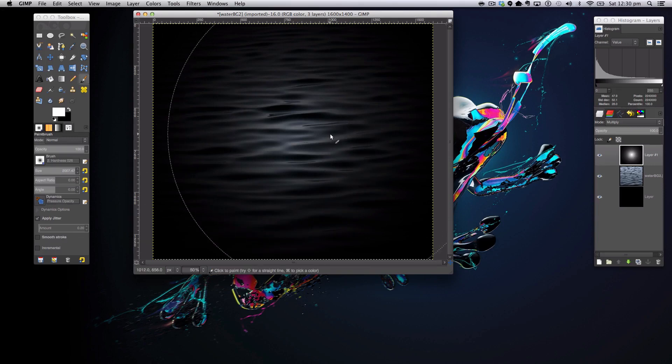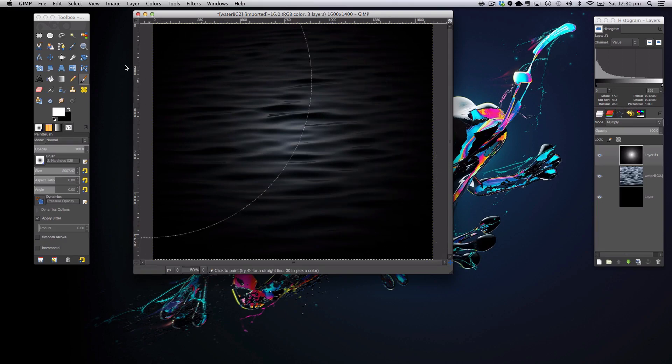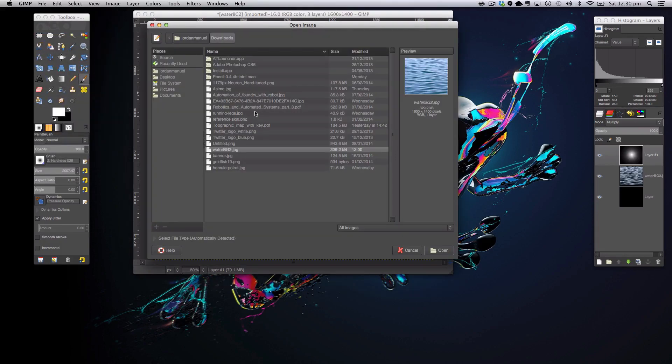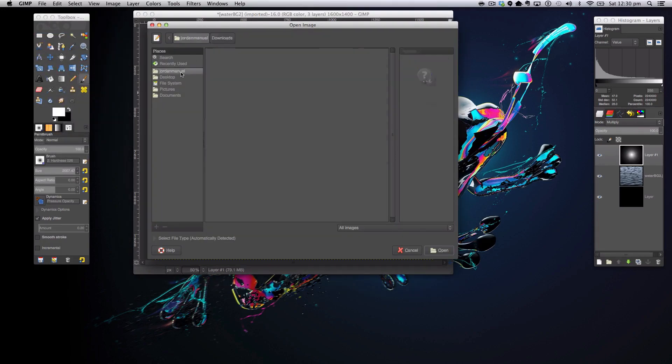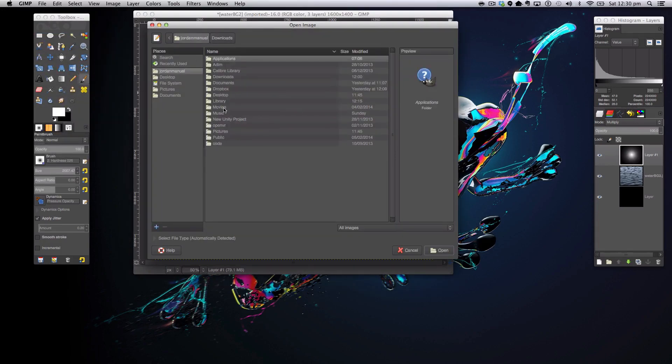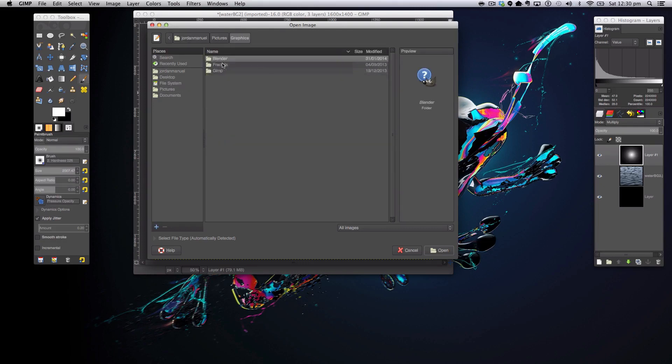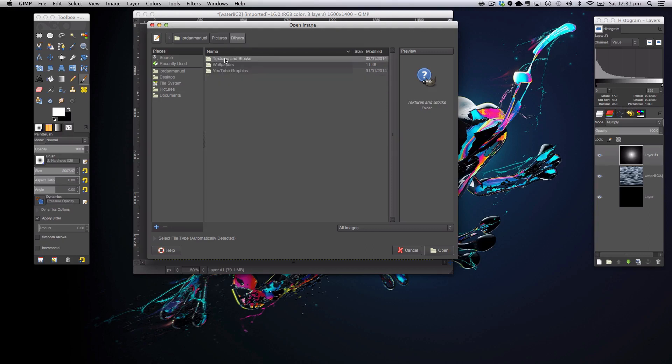First of all, we're going to go to File, open as layers. You can use your selected logo or you can use some text that you can do for this. So let me just get my logo up.